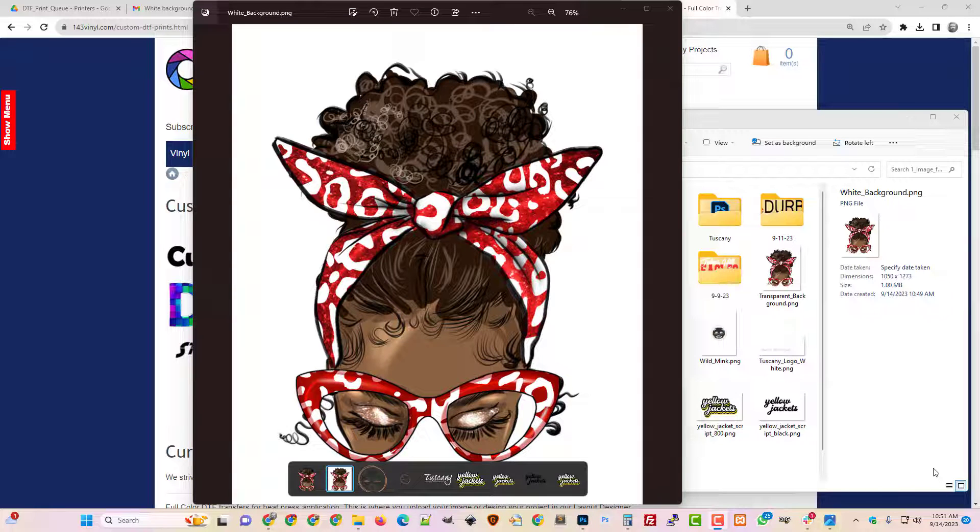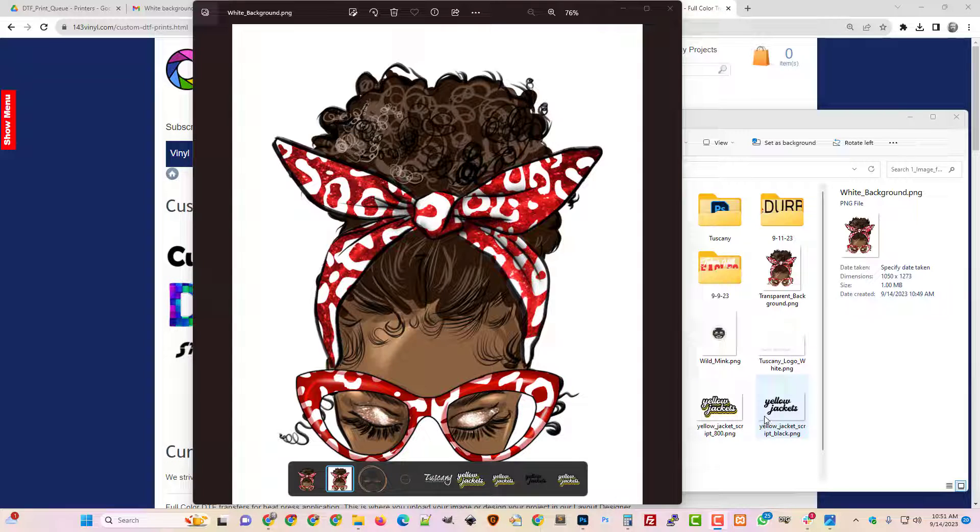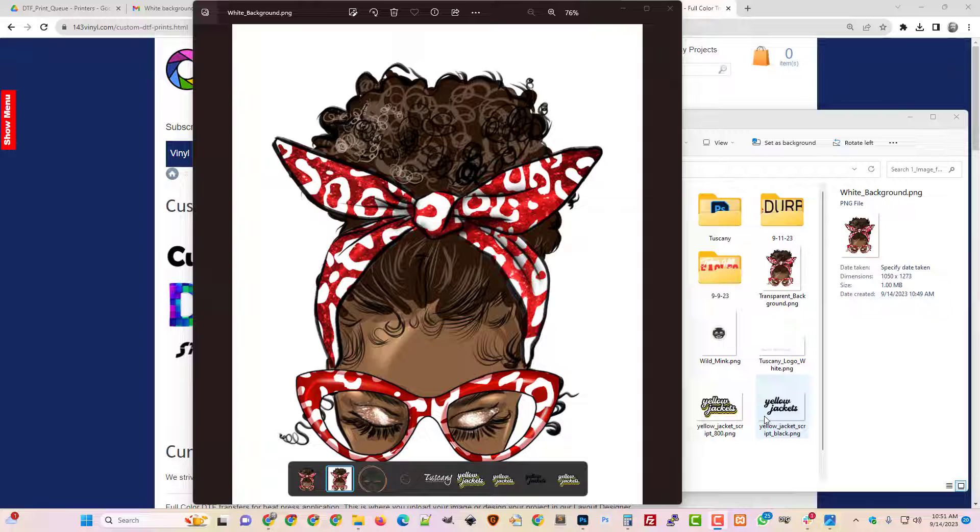Hey y'all, this is Mike White with 143. So I wanted to make a quick video just to talk about transparencies and how do you tell if your image has a white background.